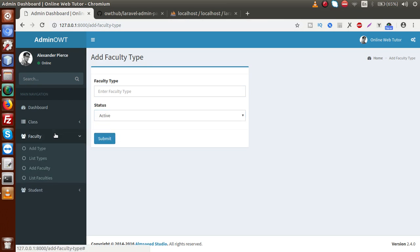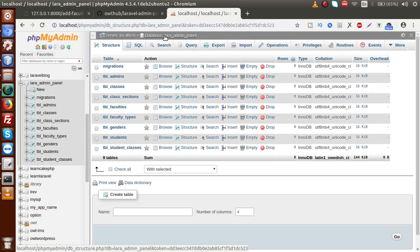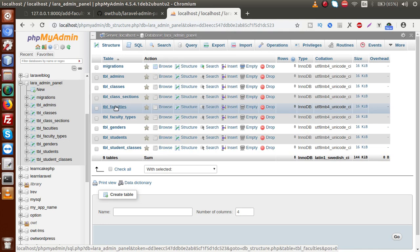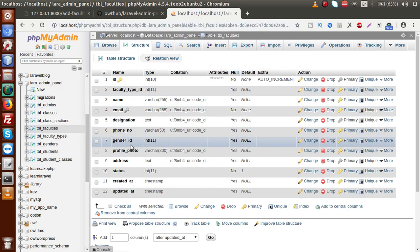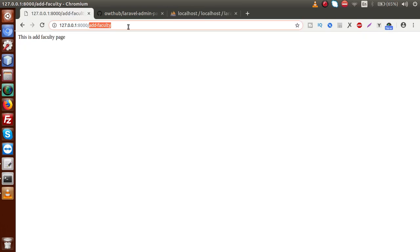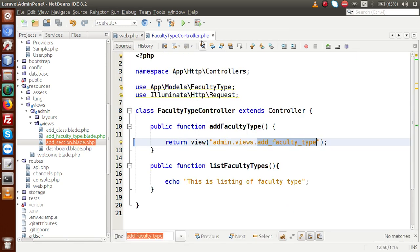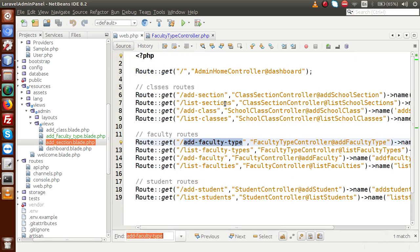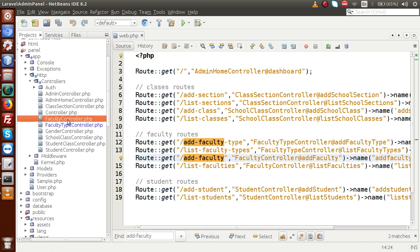Next, we have to add our faculty section. Go to faculty and check what fields we need to implement inside add faculty. Open TBL faculties, go to structure, and these are the things we have to make. First of all, let's copy this route, go here, close this file, and search inside web.php. This is add faculty, and it is using the faculty controller. I am going to open our faculty controller.